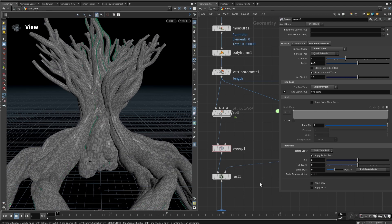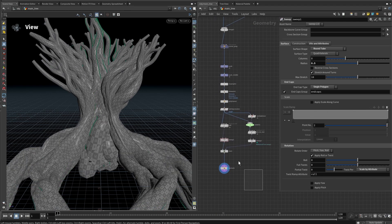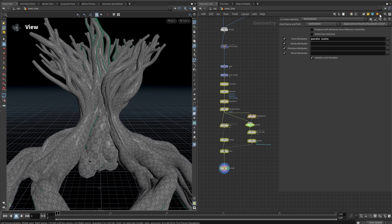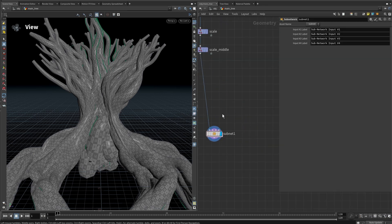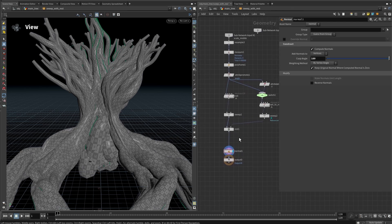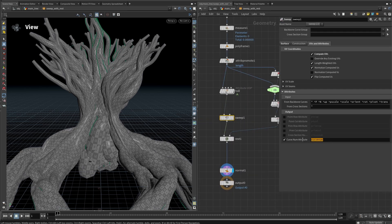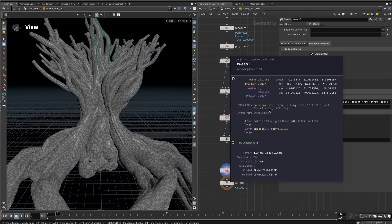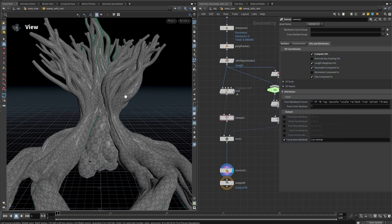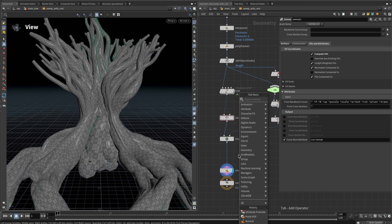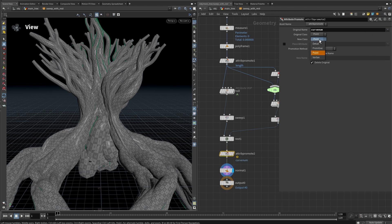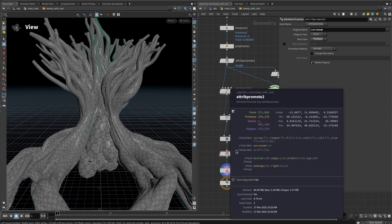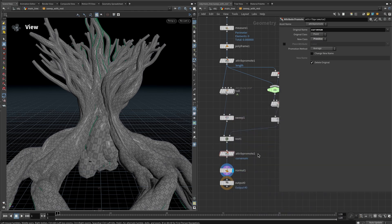Let's put the twist back to 0 and now create this into an HDA. Select all the nodes, put them into a subnet as we've done before, and call it 'sweep with rest'. Diving inside, one thing I forgot is to promote the curve number attribute to a primitive attribute — right now it's a point attribute. Add an attribute promote node, select the attribute 'curve num', and change the new class to primitive. Now middle-clicking confirms it's a primitive attribute.